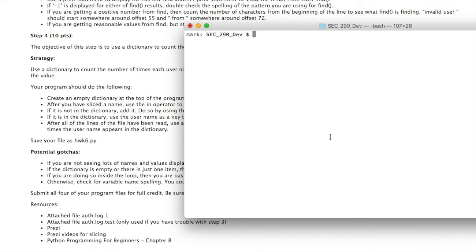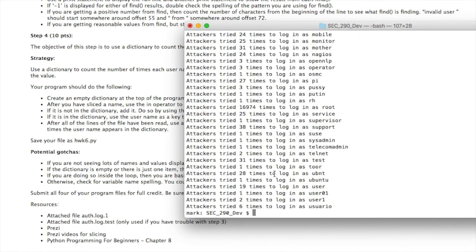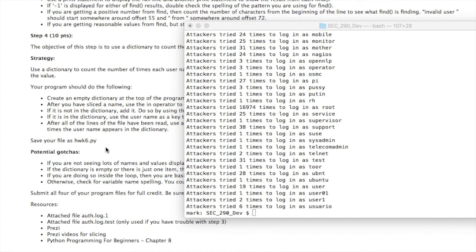Remember to include header comments in each of the files and submit Step 1, Step 2, Step 3.py, and Homework 6.py with your assignment.